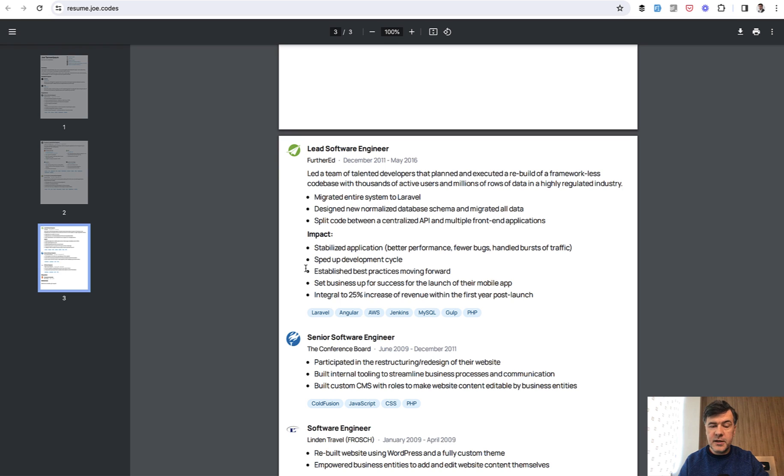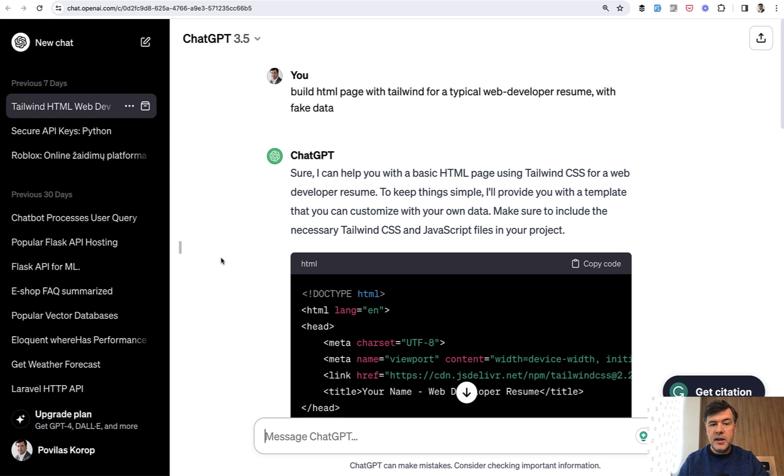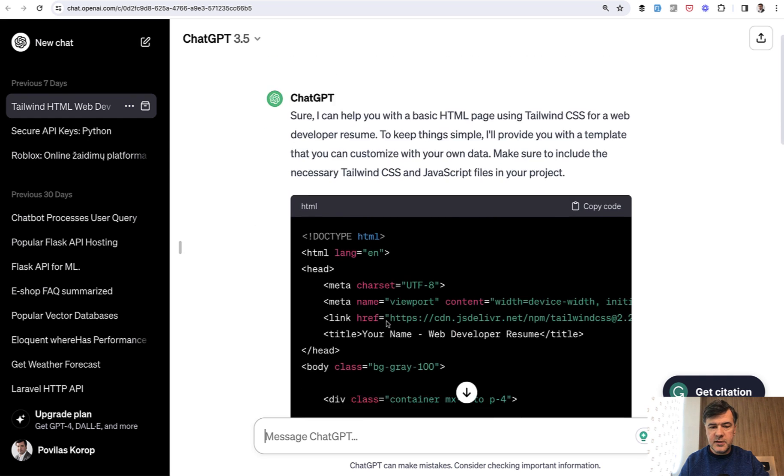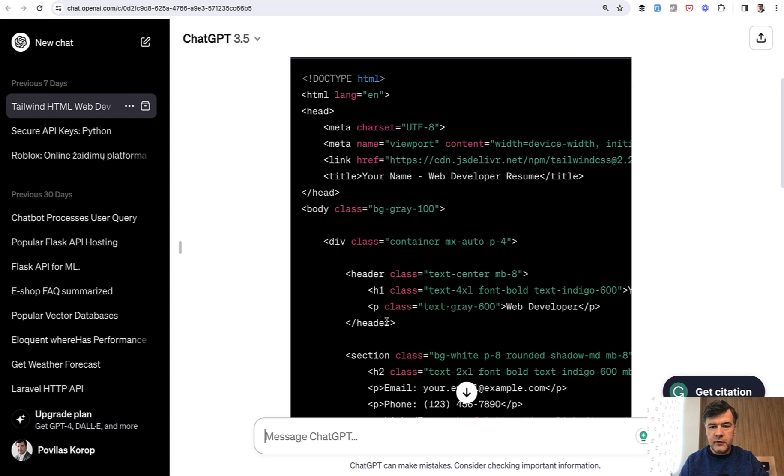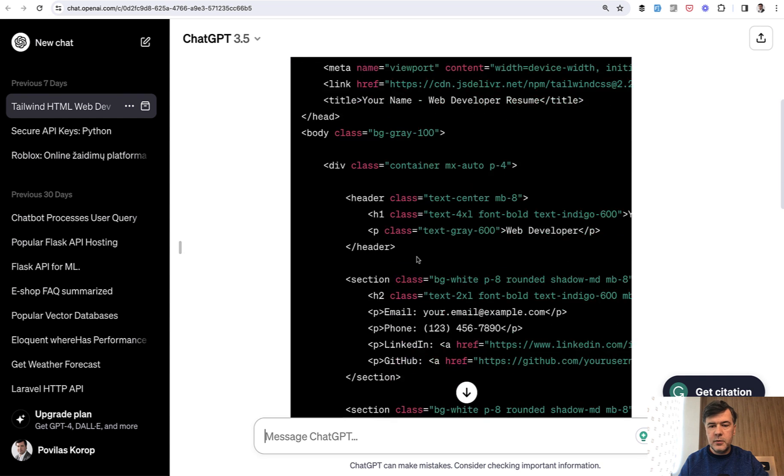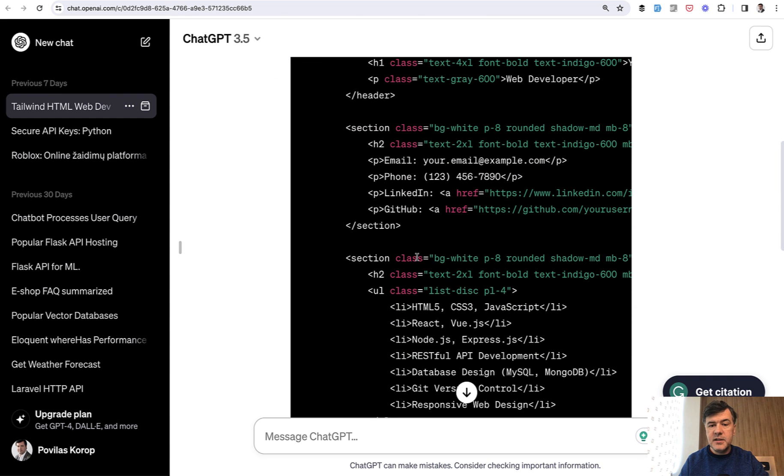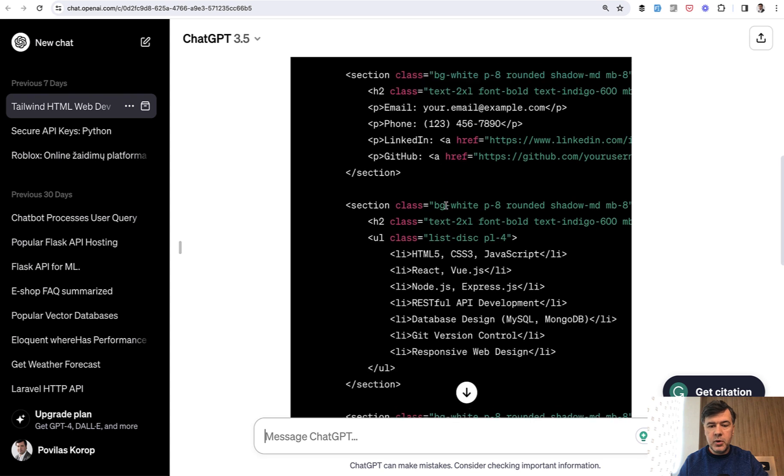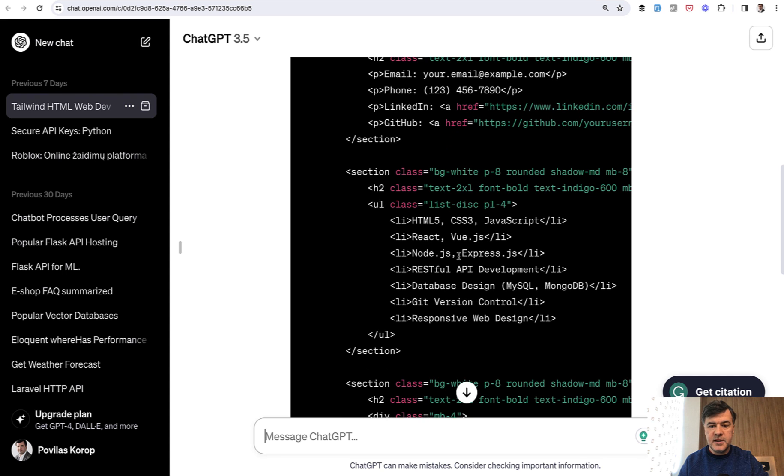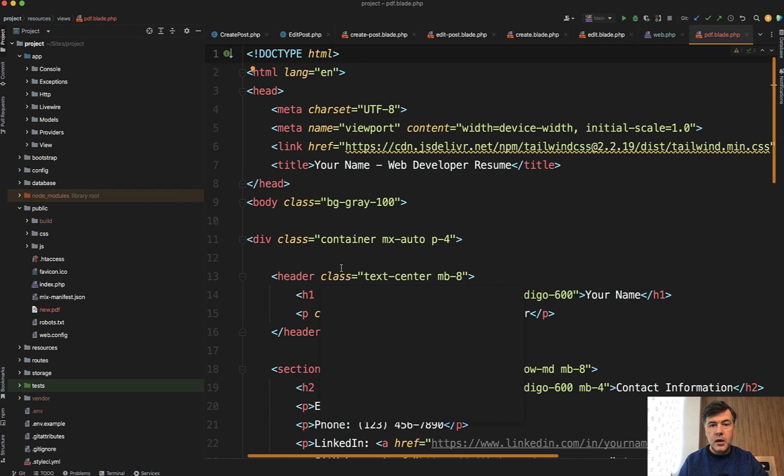I also tested it myself with a simple Tailwind example. I asked ChatGPT to build a simple page for me with Tailwind, and this is the result: a resume, web developer resume. Nothing really fancy, but Tailwind styles included—background, paddings, bold, lists, and others.